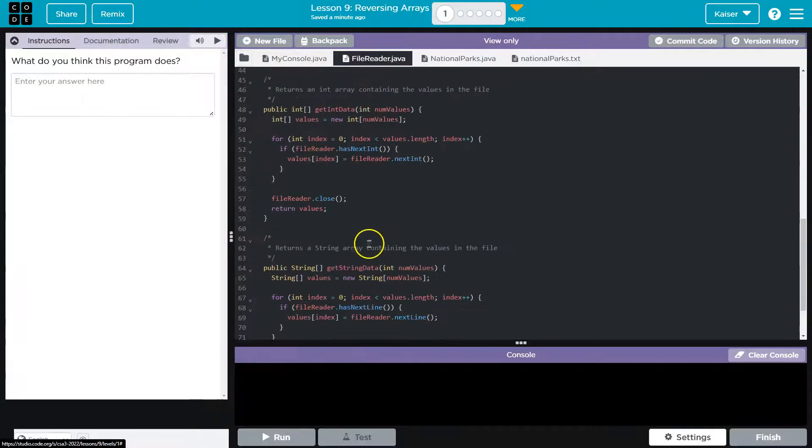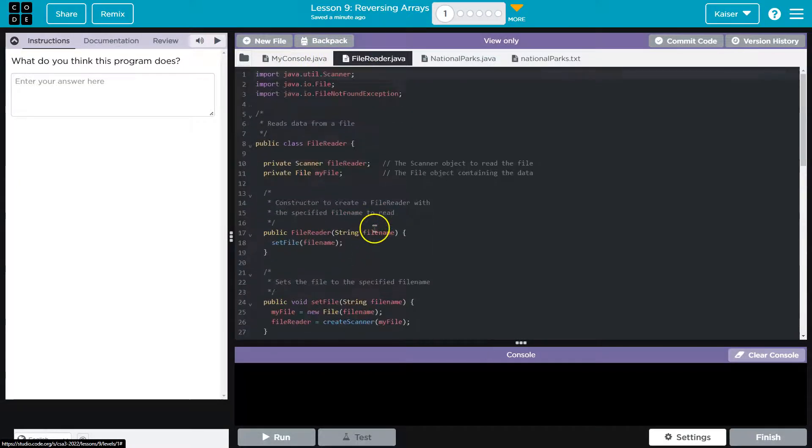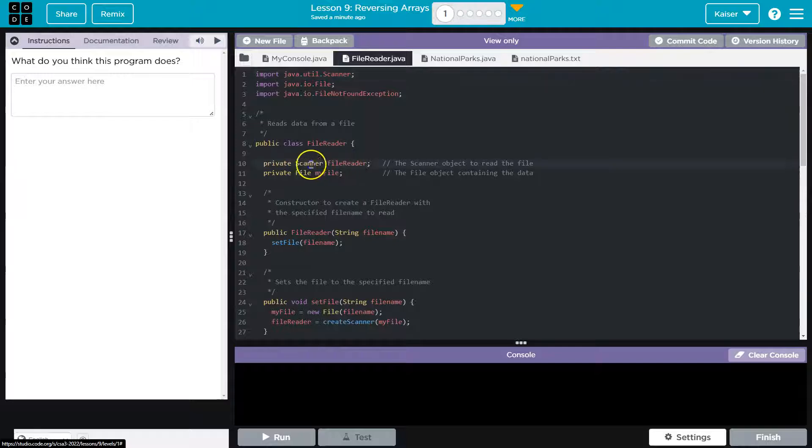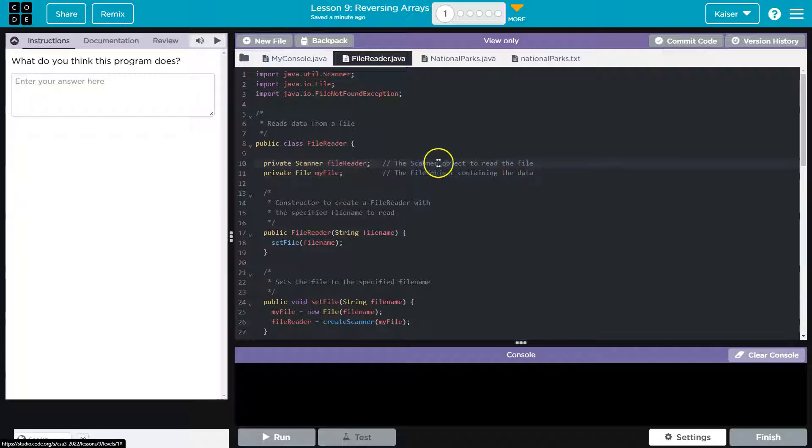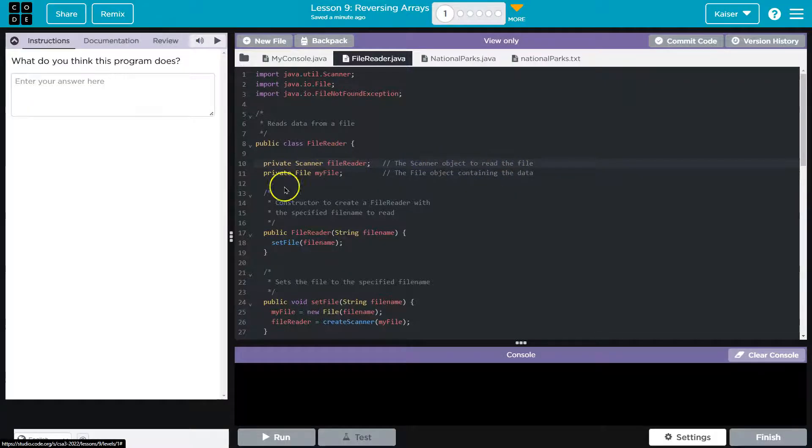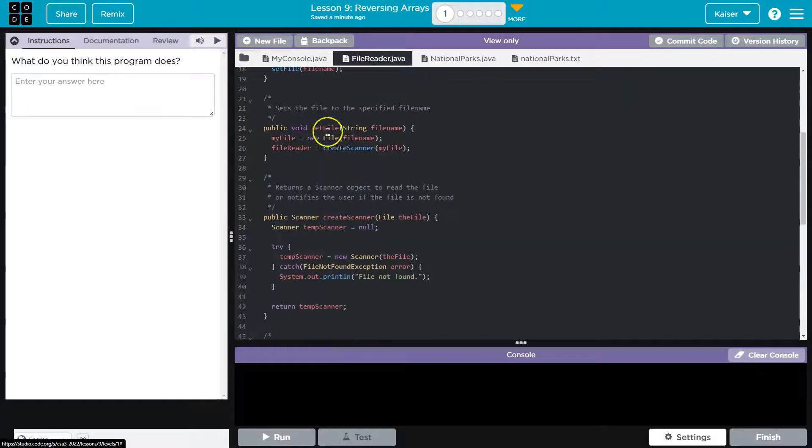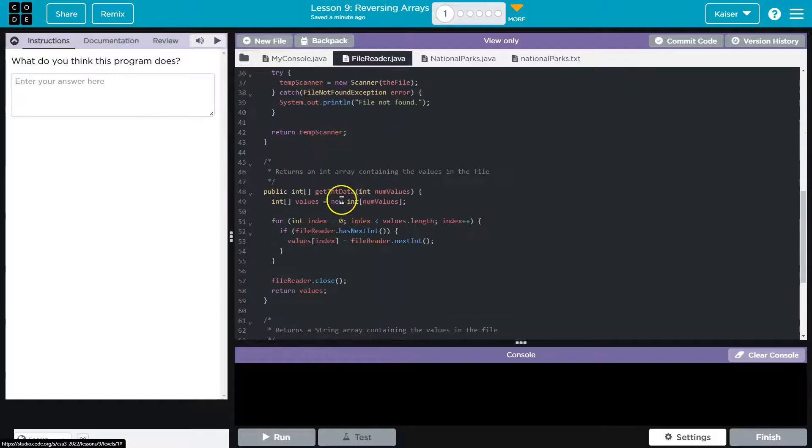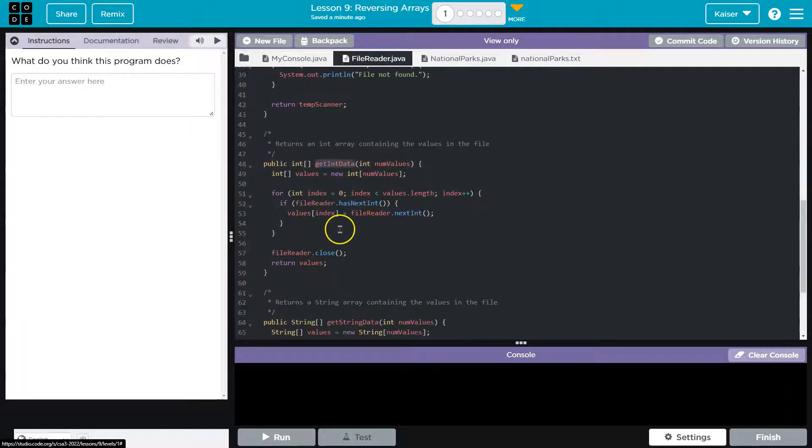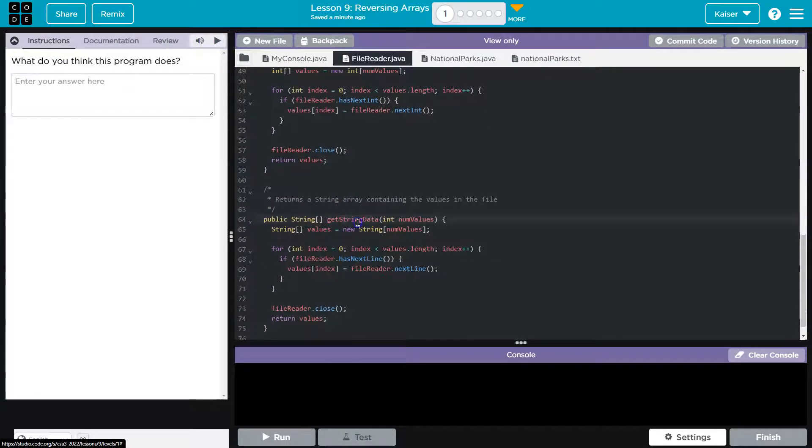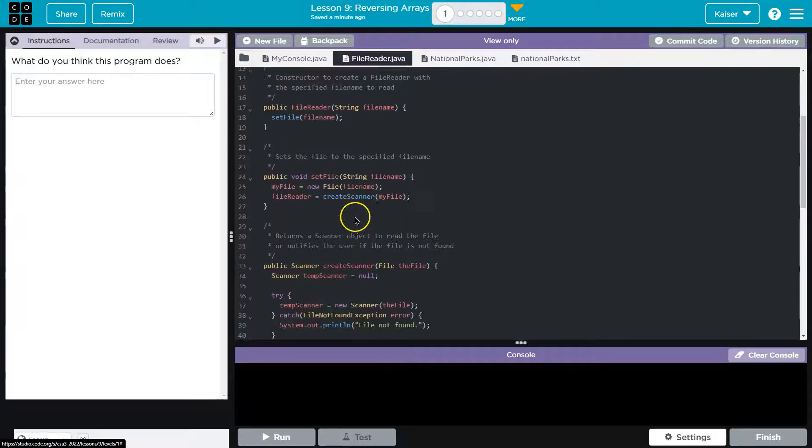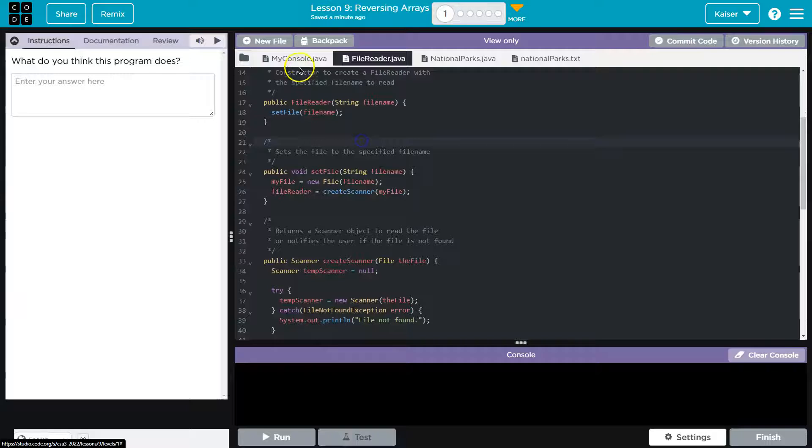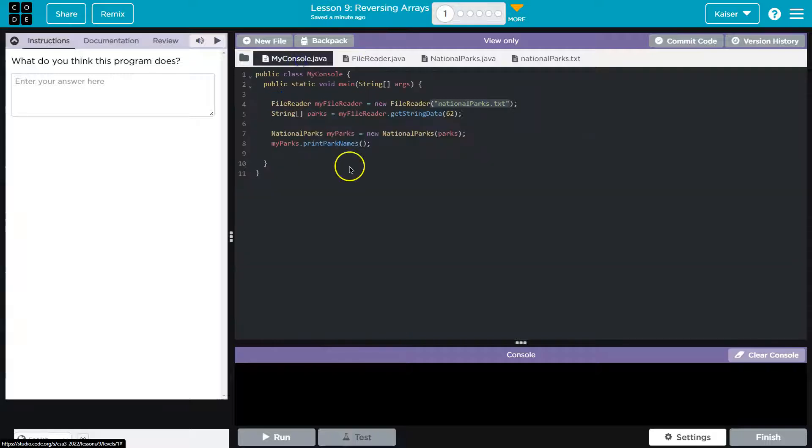Now we've gone through this before, but just a reminder, what does this do? We have this scanner and we have the name of the file here - file object containing the data, scanner object to read the file, and that's what is enabling us to read it. We can use methods like get int data and get string data to loop through and access the information within a file.